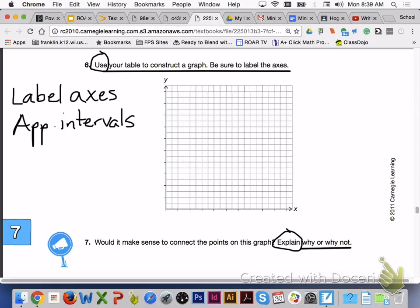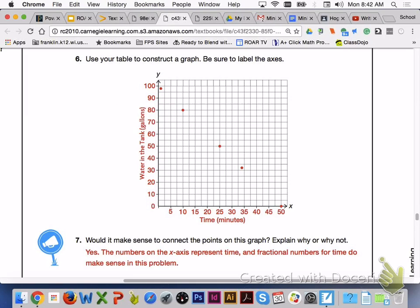Please answer number 6 and number 7 with your group members. Make sure for number 6 that you are labeling your axes and marking appropriate intervals on the graph. Here is what your graph should look like for number 6. Please check this over with your group to make sure you plotted your points correctly. For number 7, yes — the numbers on the x-axis are representing time, and fractional numbers for time do make sense in this problem situation.